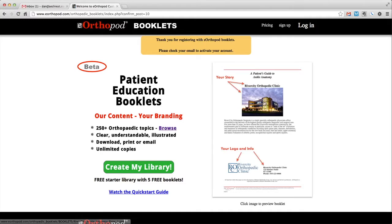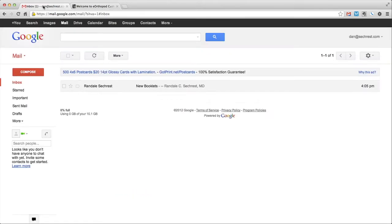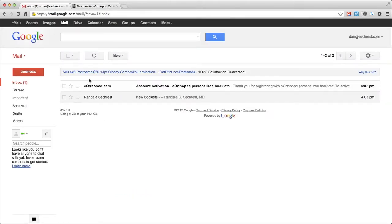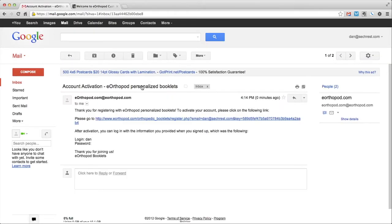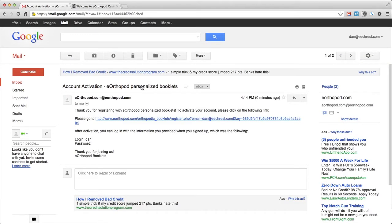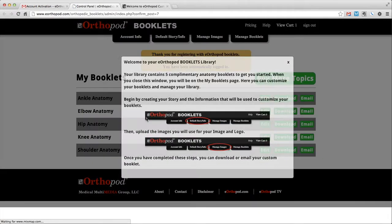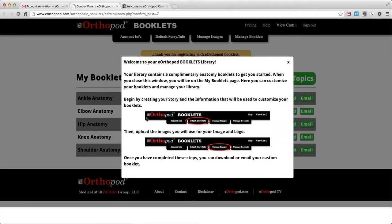Check your email. You will receive an email with a link to activate your account. Save this email. It contains your username and password. Click the link to activate your account and you will be automatically logged into your account.